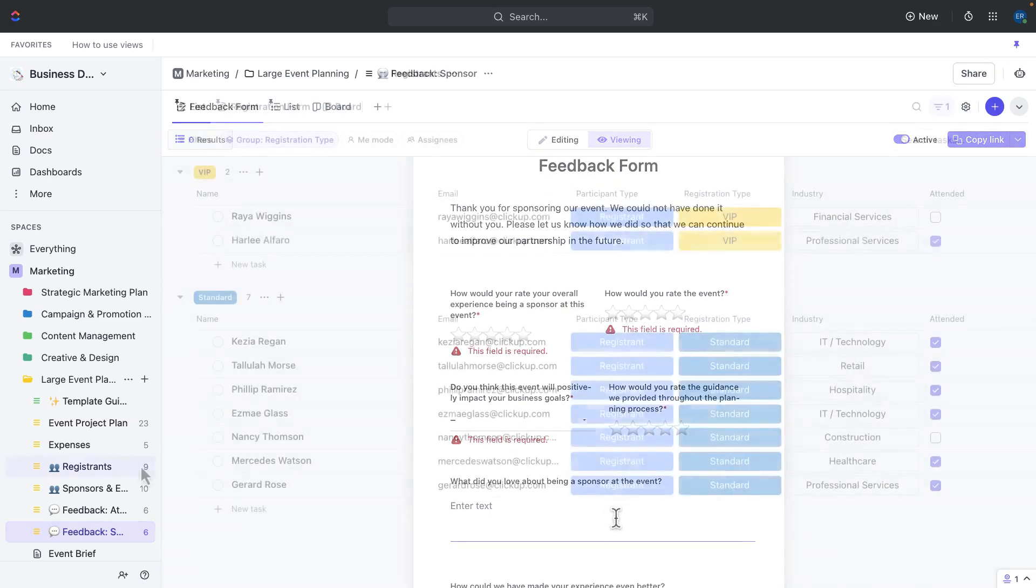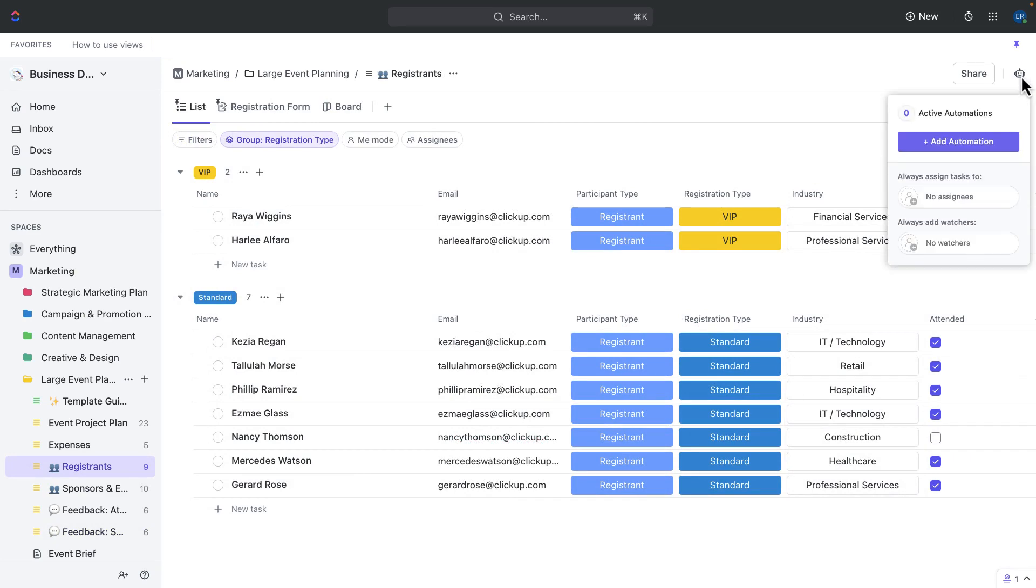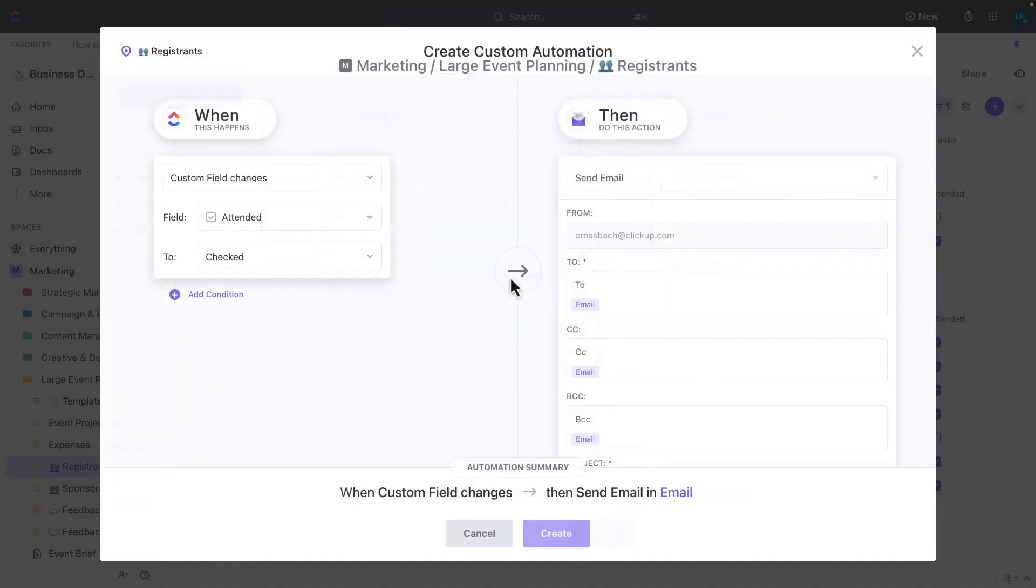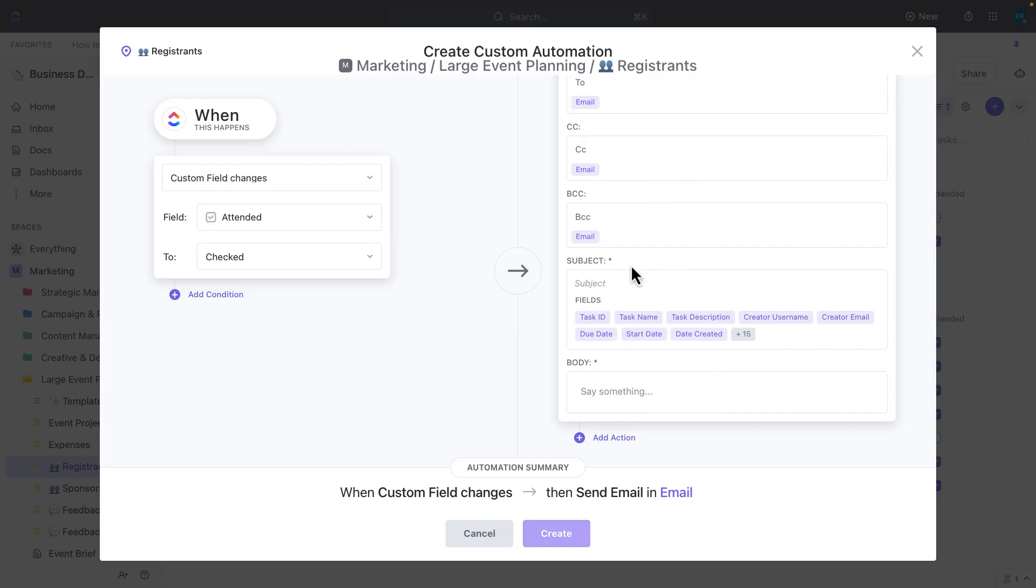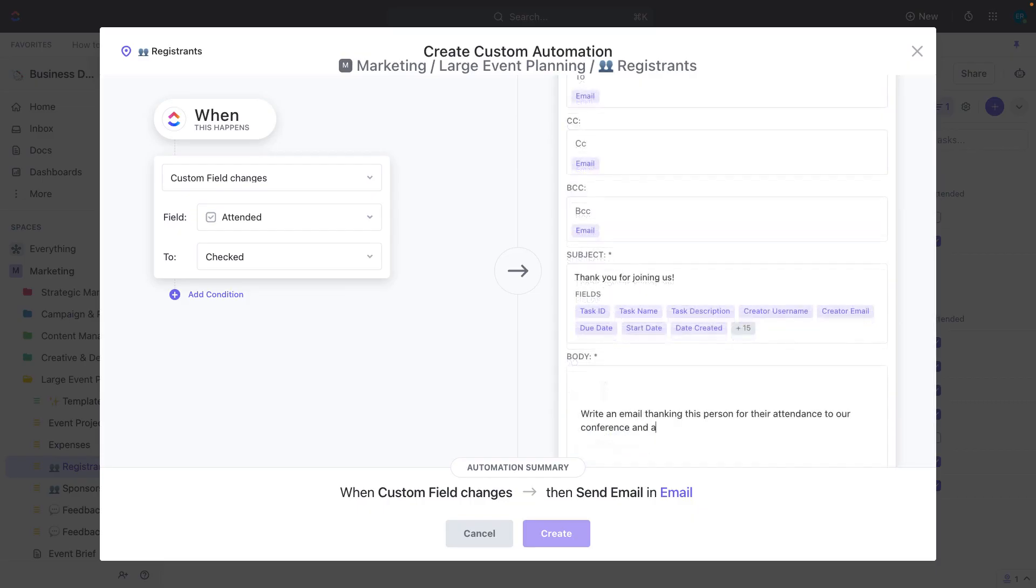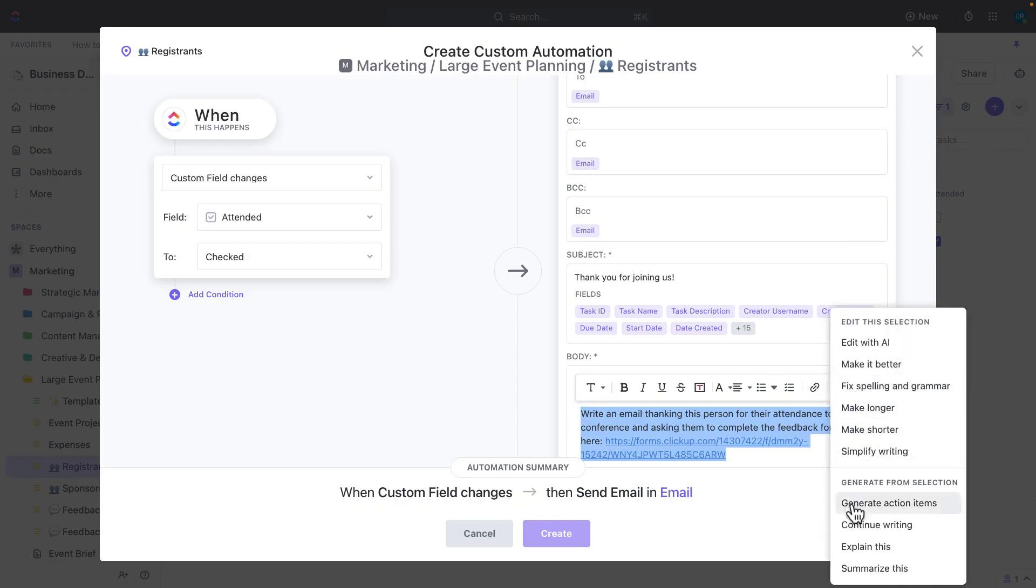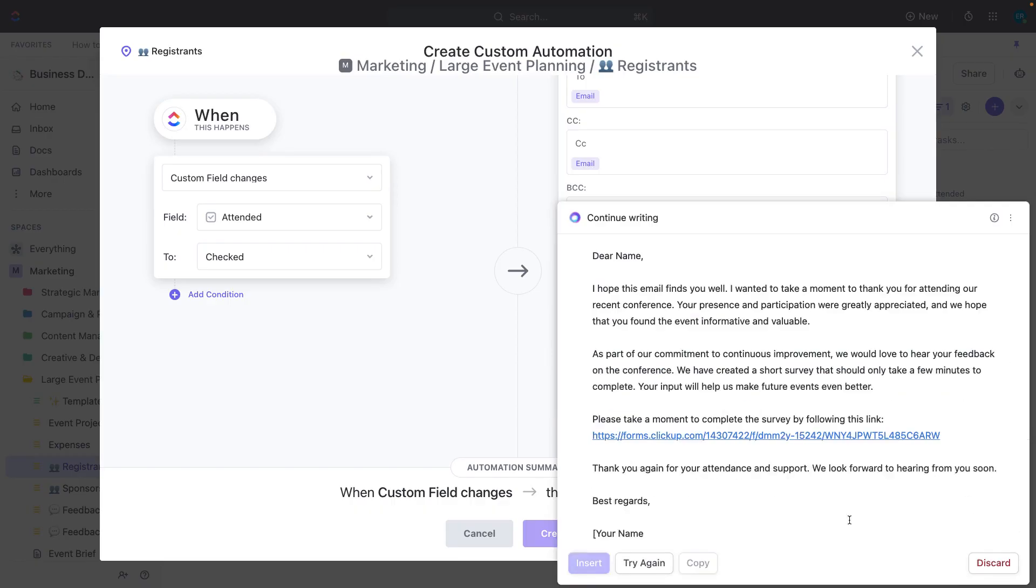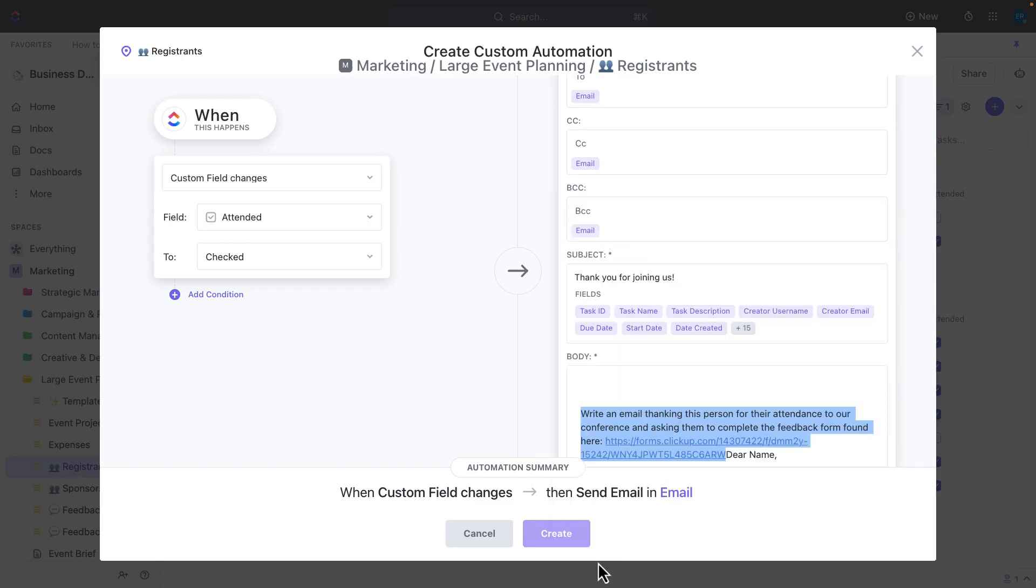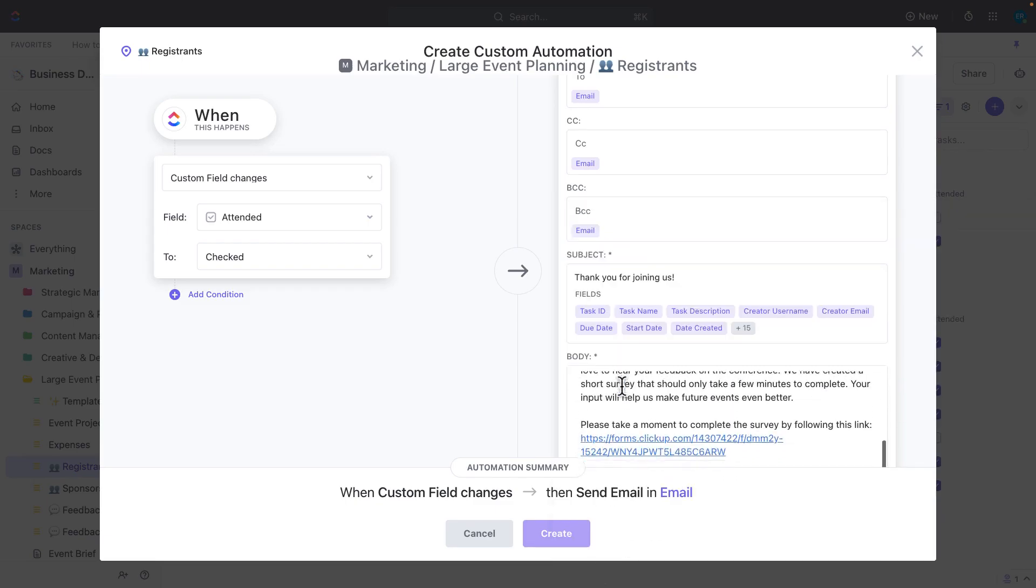Because we've already collected all of the sponsor and attendee information, including email addresses that have actually already been added to an email field, we can use ClickUp's emailing feature to send the feedback forms automatically using our automations. Simply set up the email integration, draft the email you plan to use thanking recipients for their attendance and encouraging detailed feedback with a link to the form. And by the way, you can use ClickUp AI to write this email for you. And then finally set the trigger and the feedback emails will be sent directly via ClickUp.